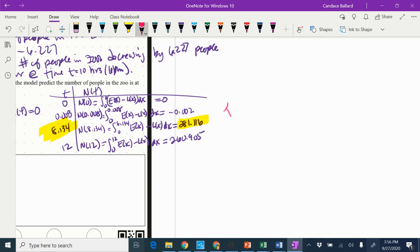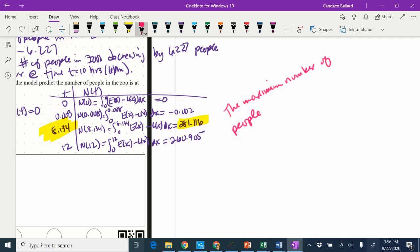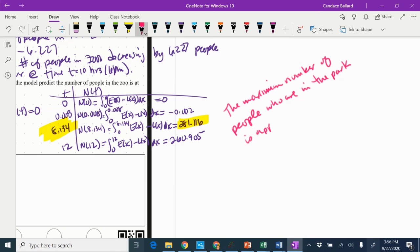So we would say the maximum number of people who are in the park is approximately 281 people, right? Because it would be weird to have 0.116 of a person.